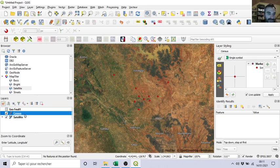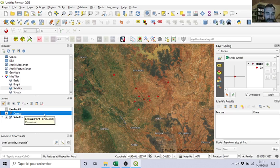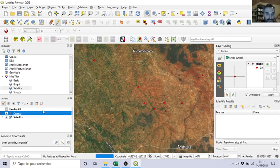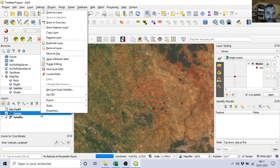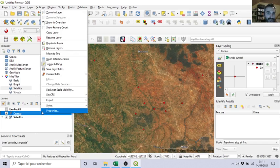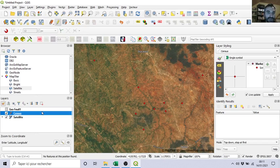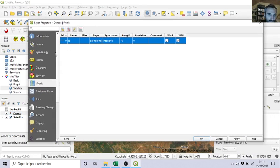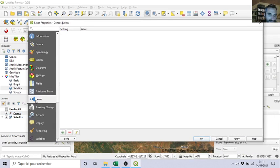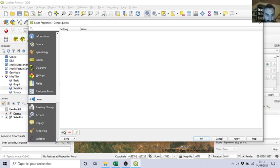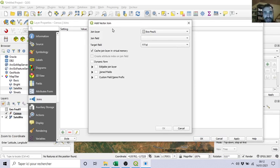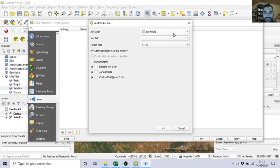If I go on my layer of points, my lions and giraffe, I right-click, I go in properties or double-click, and here there is something that should be interesting for us: attribute form and joins. Here, joins. So let's join our table. Here you click on plus.